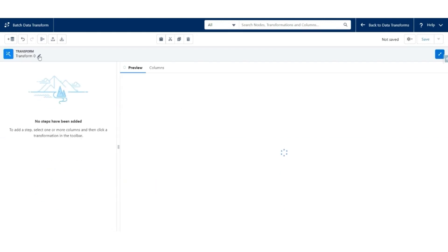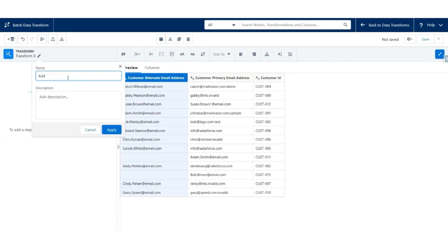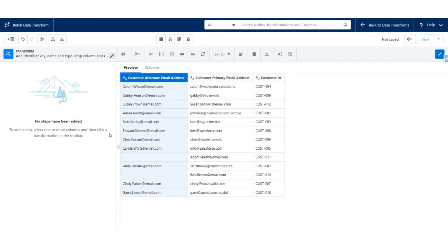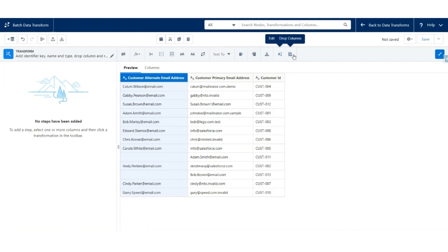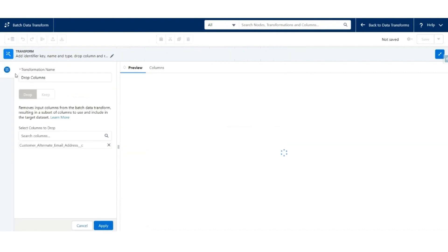Next, we are going to use Transform to add an identifier key, name and type, drop column, and rename column. Hit Apply. First, we'll drop the Alternate Email Address column using the Drop Column function.